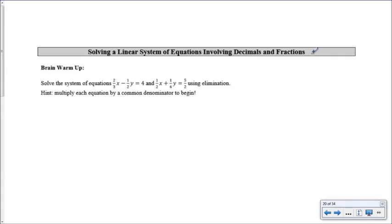Hello everyone, welcome. Today we're going to be solving a linear system of equations involving decimals and fractions.